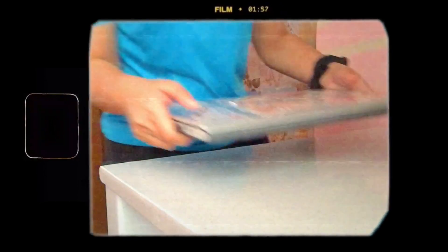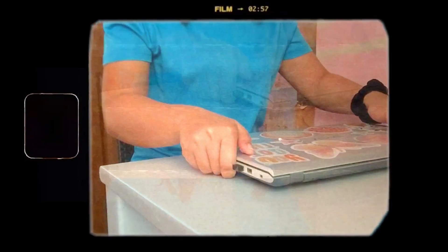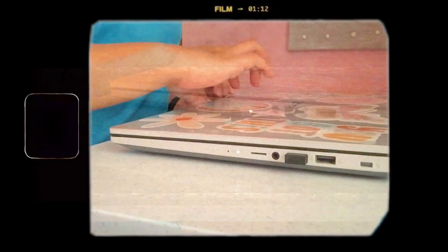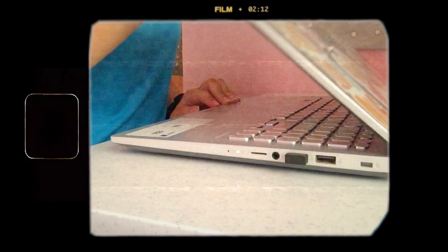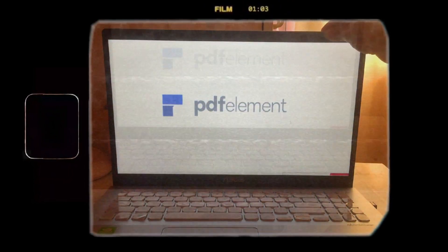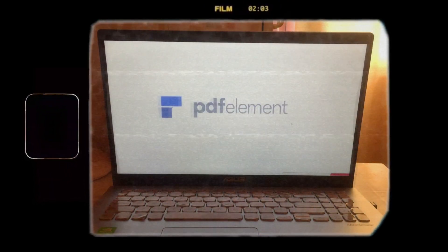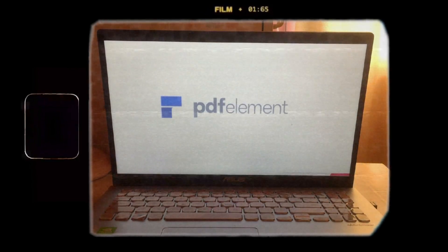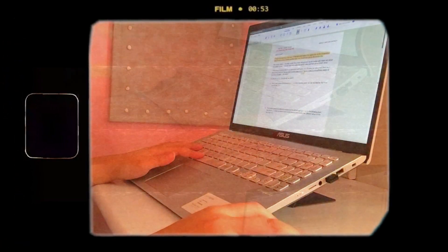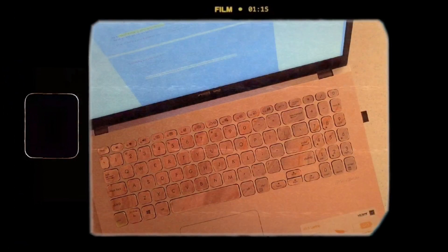Hey guys, what's up? Welcome back to my YouTube channel. So for today's video, I will be showing you the best PDF software I use to easily edit my PDF documents, especially when I take notes from my PDF files. This software helps me a lot to easily navigate my PDFs.